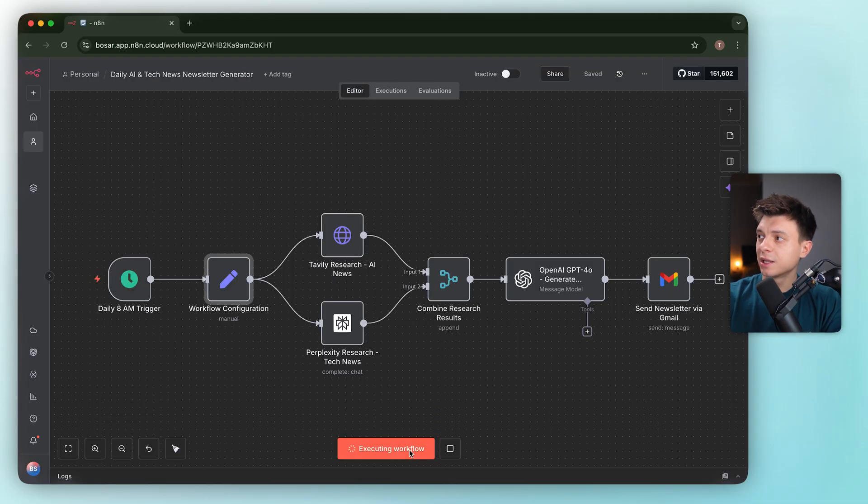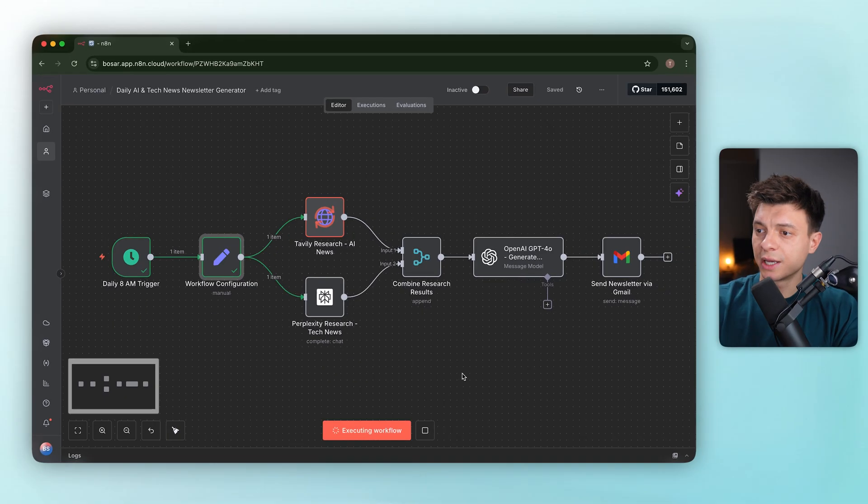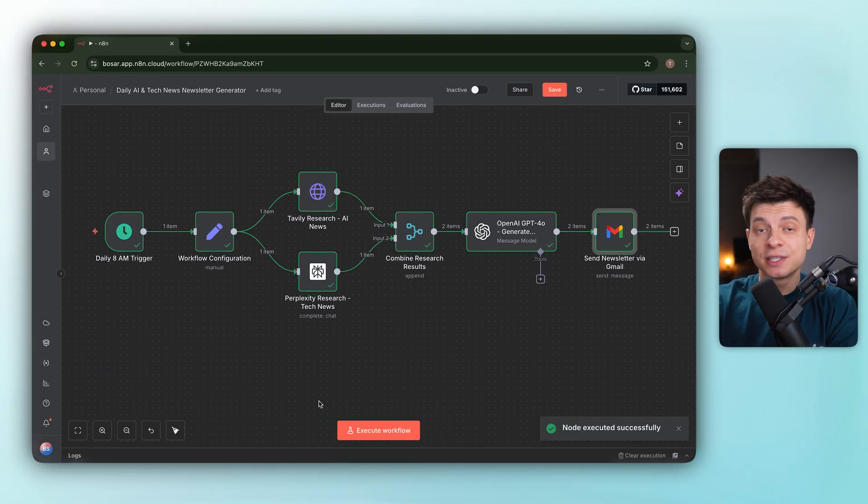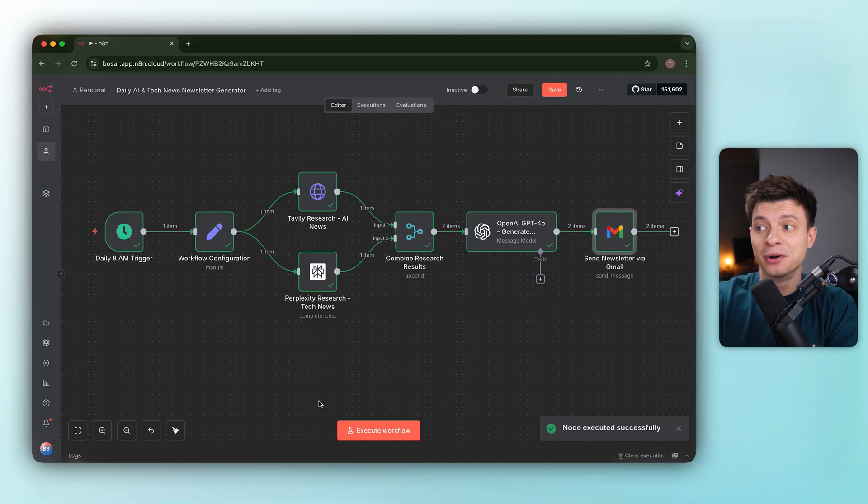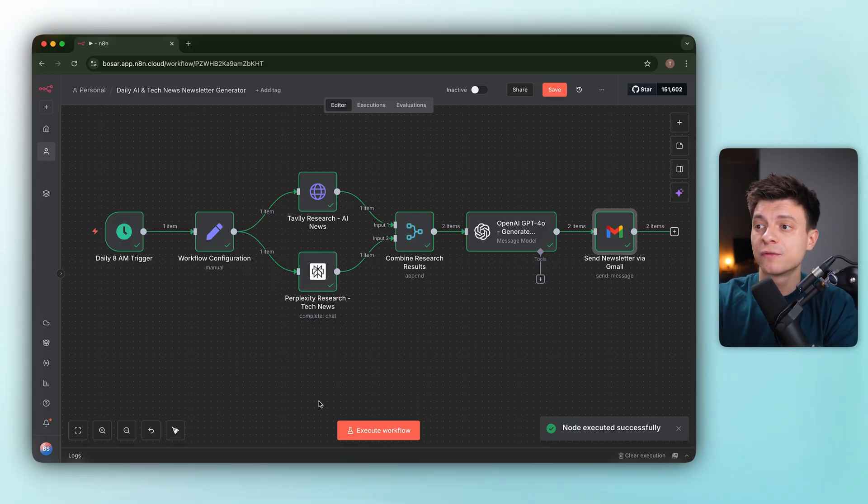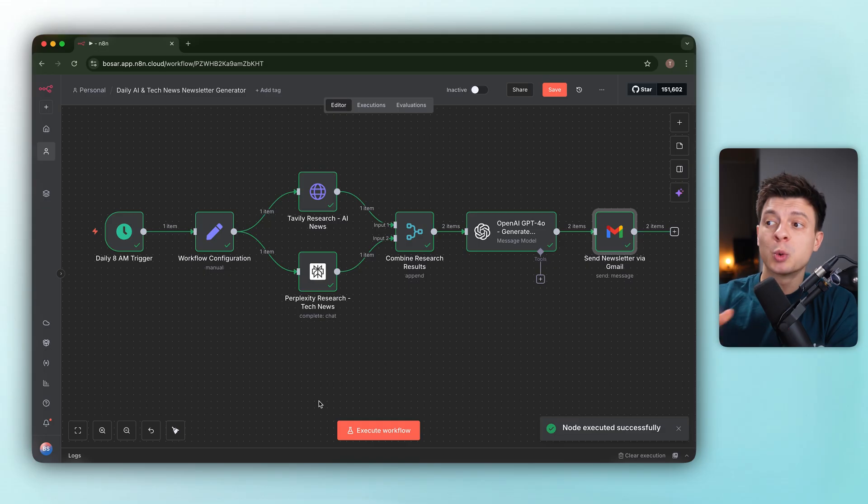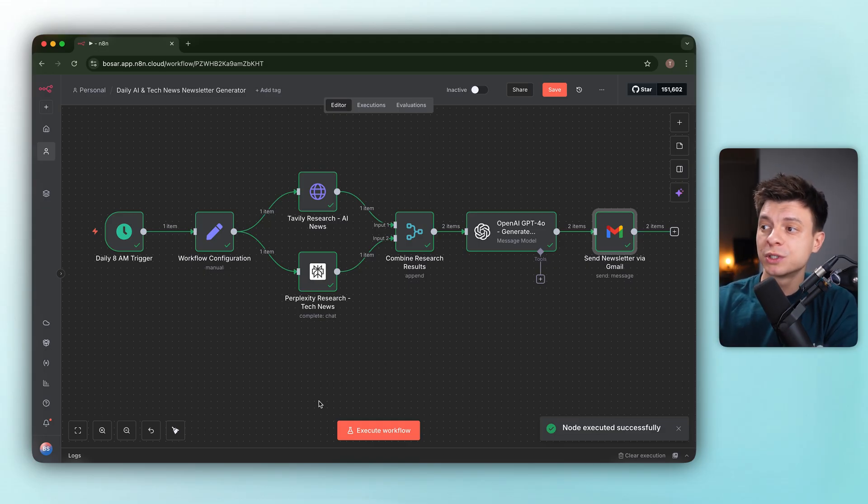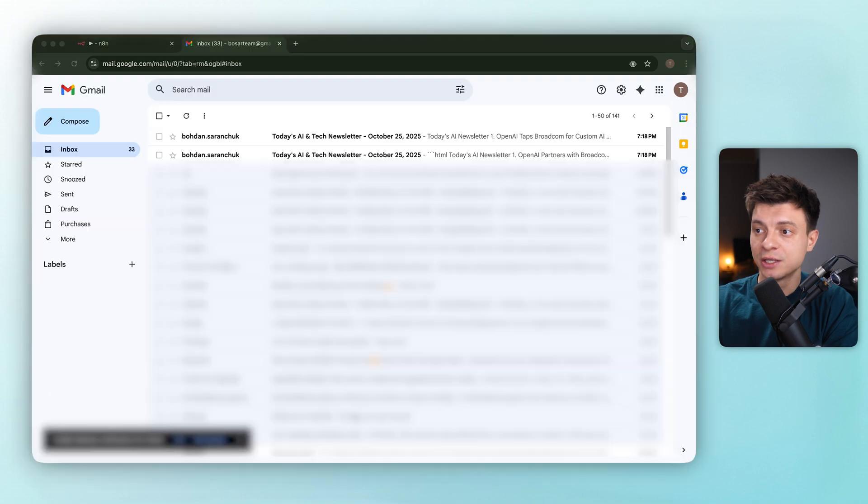Let's save, run again. This time the execution is successful, but there is another issue. The merge node isn't actually merging. We are processing two items, one from Perplexity and one from Tavily. So we will send two emails and this is not what we want. We want one combined newsletter.